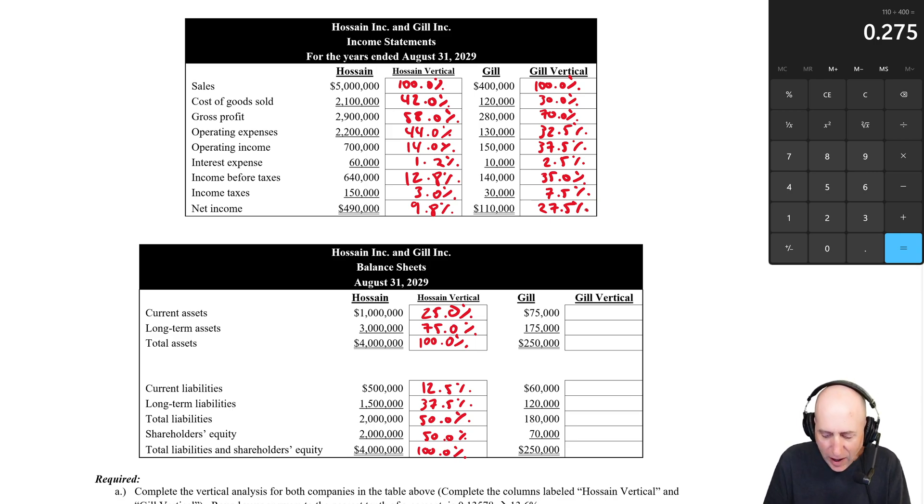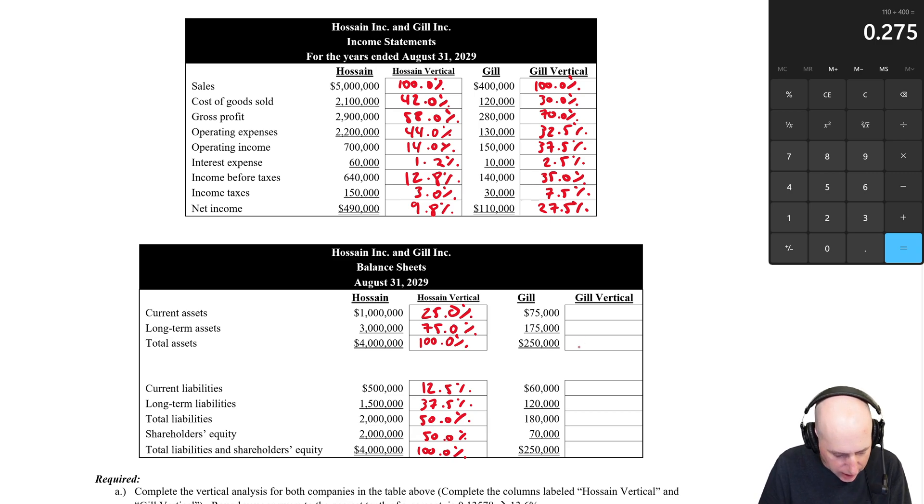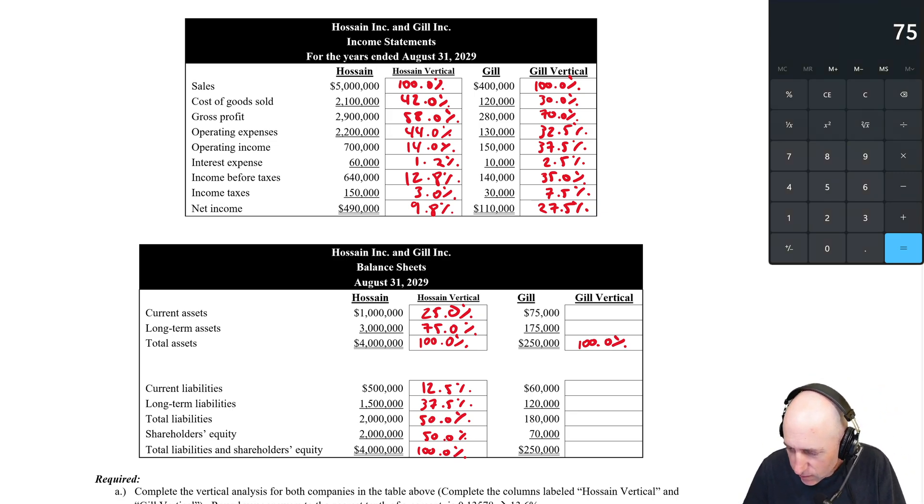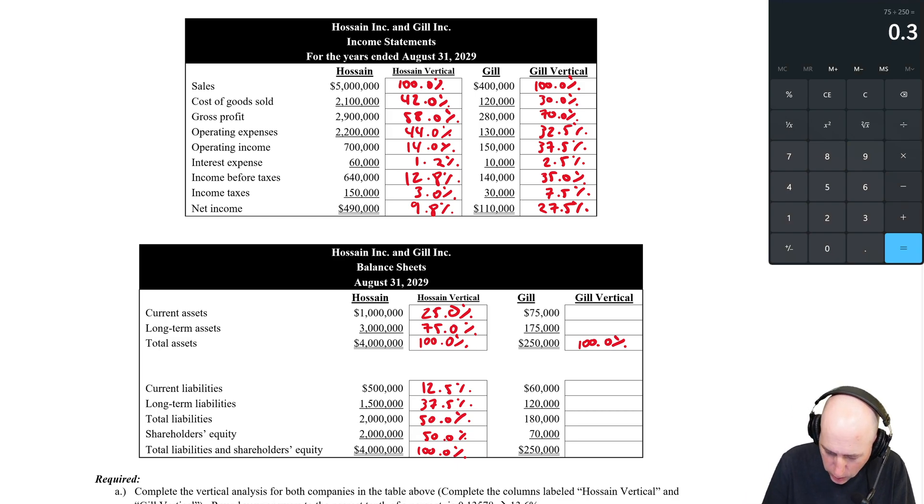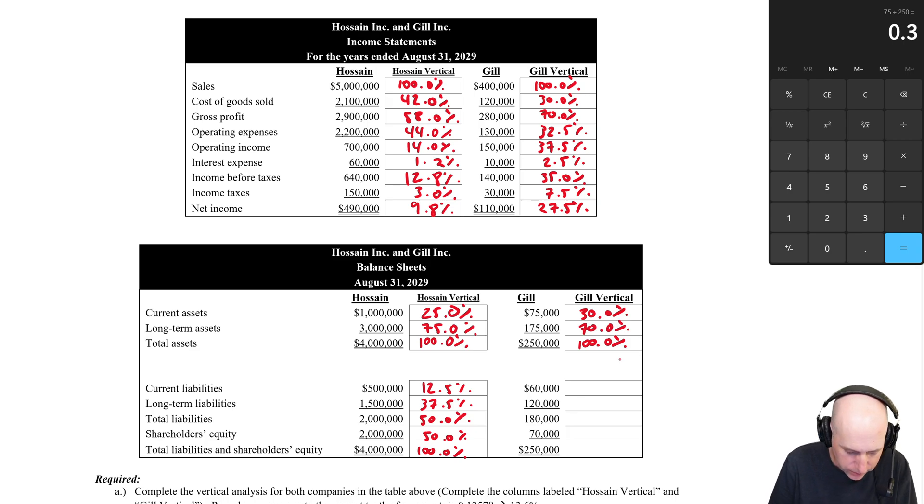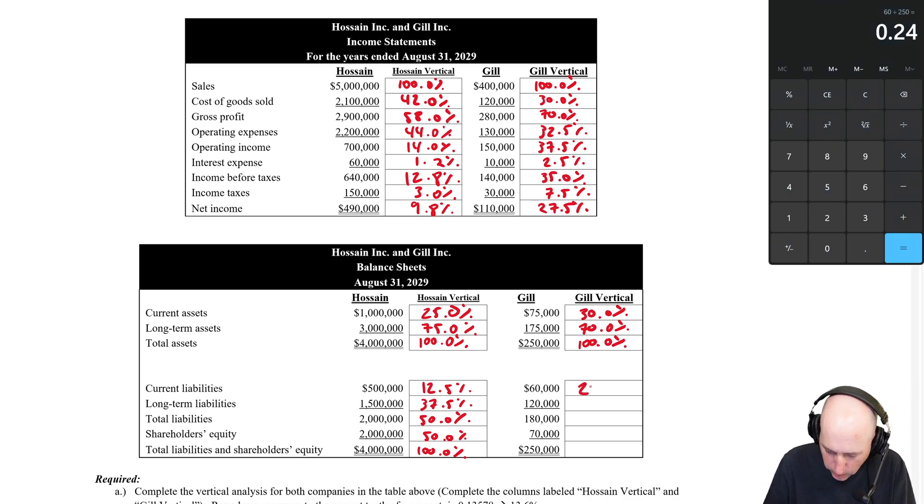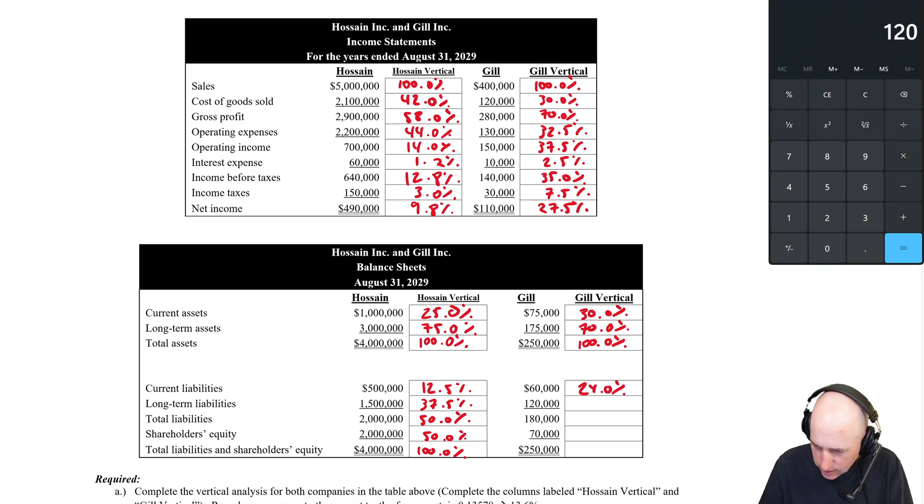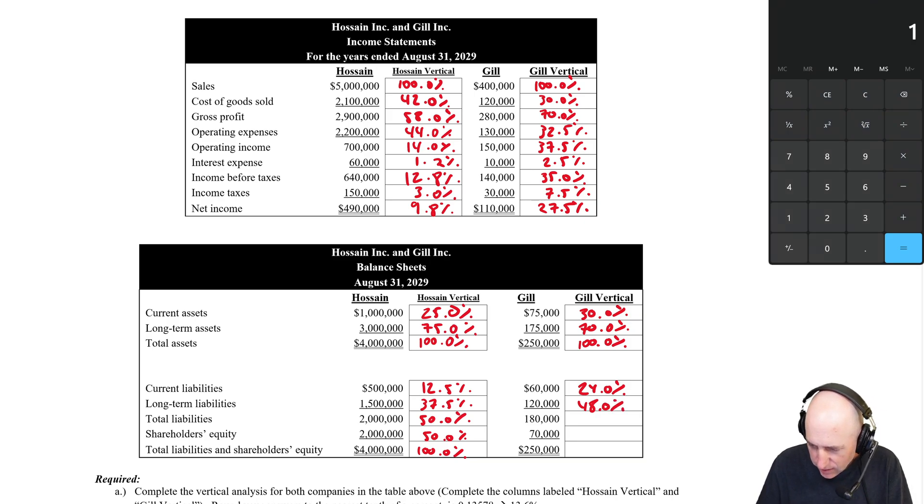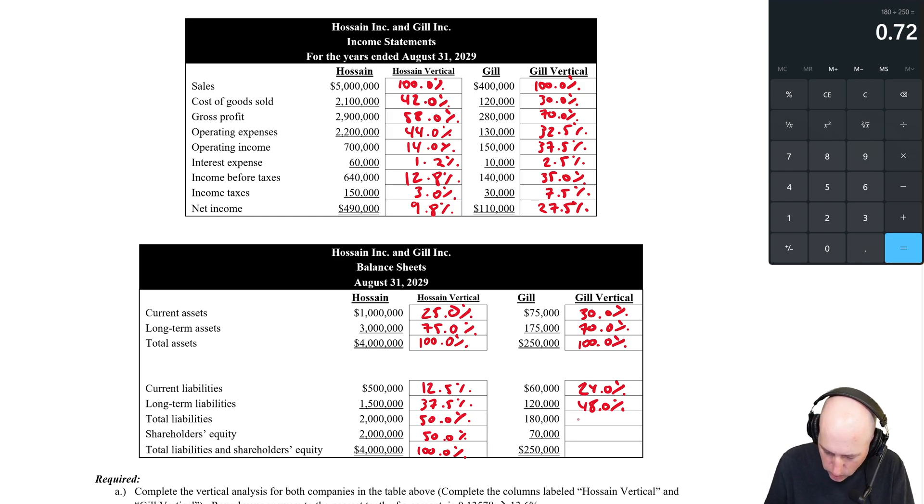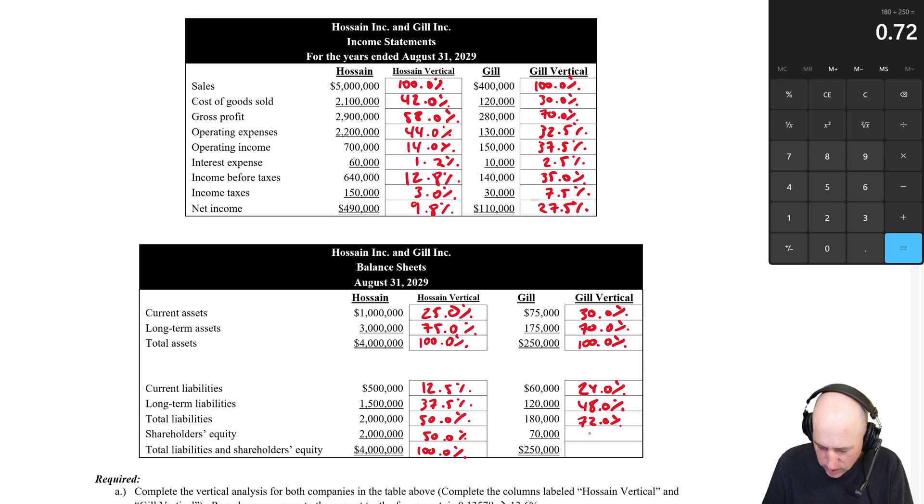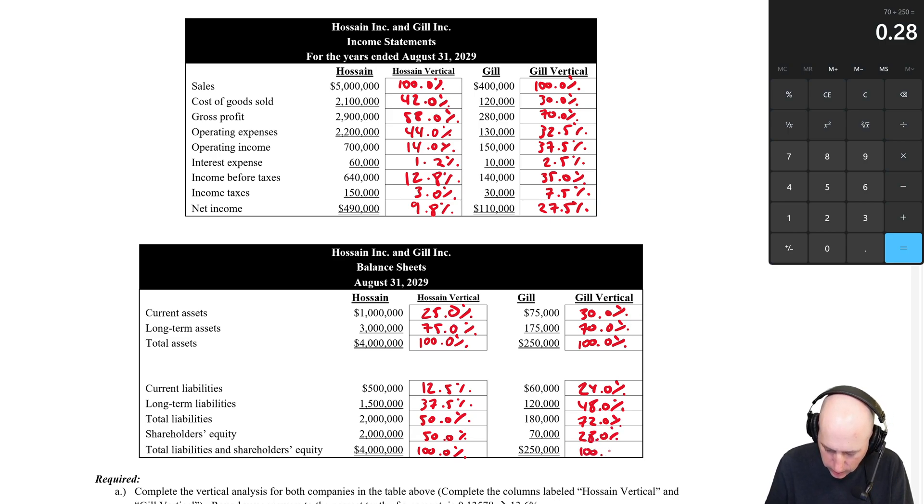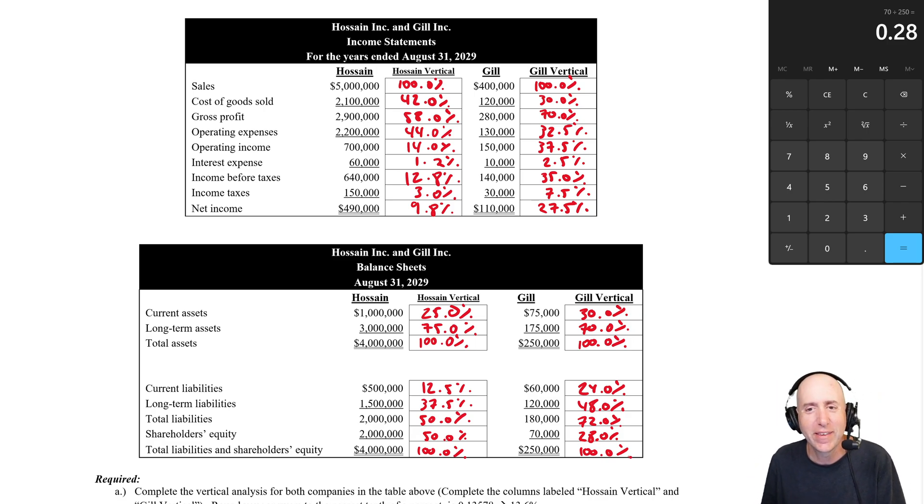Let's do the balance sheet. Now we did the income statement. Let's do the balance sheet. So we set again, the total assets to a hundred percent. And now again, we're doing vertical. We pretend Hossein doesn't exist for these calculations. We're just doing Gill. 75 divided by 250 is 30%. 175 divided by 250 is going to be 70%. Looking at the current liabilities, 60 divided by 250 is 24%. 120 divided by 250 is 48%. 180 divided by 250 is 72%. 70 divided by 250 is going to be 28%. And of course, 250 divided by 250 is 100%. Okay. So we've filled in the table.